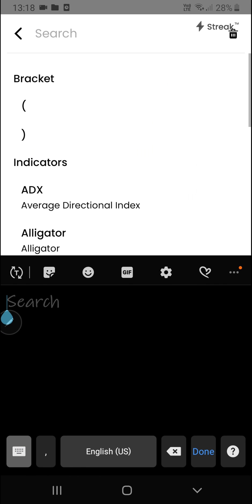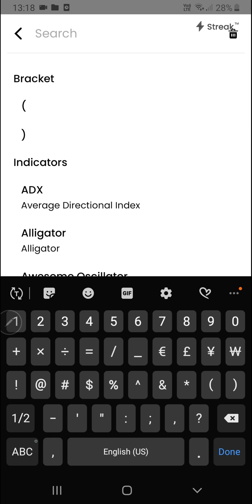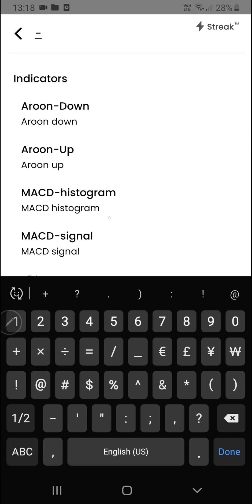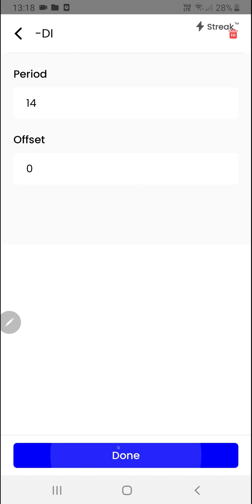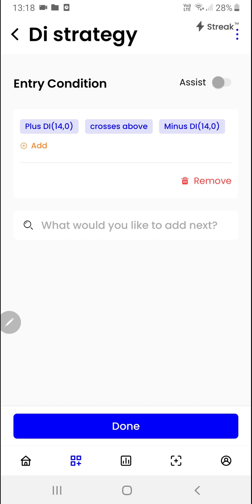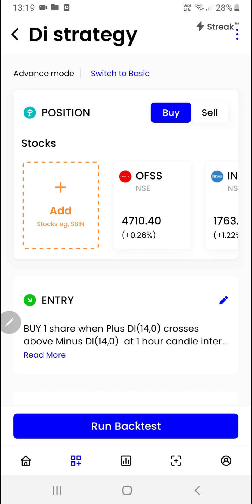We'll click the add button again and this time search for the minus DI indicator, select it, and click done. So we want to enter when the plus DI indicator crosses above the minus DI indicator. We'll click on the done button.